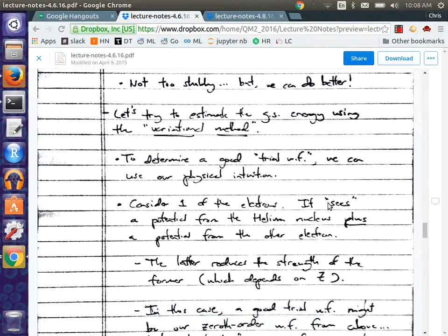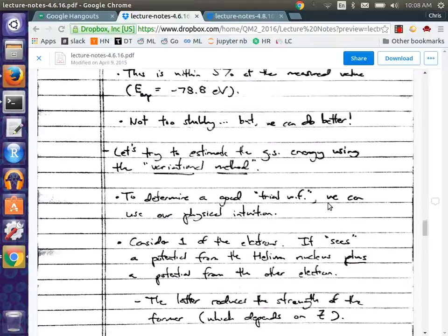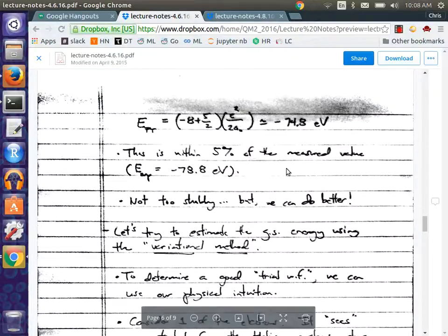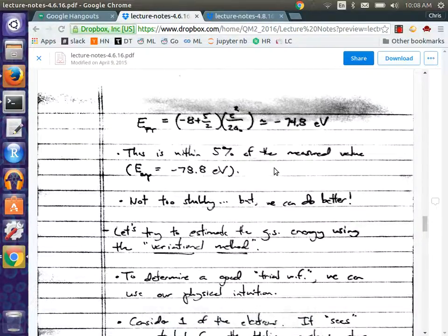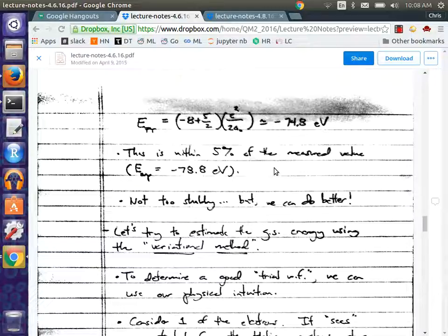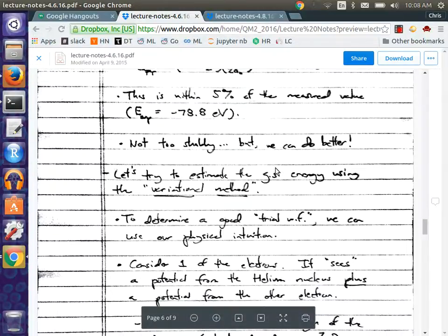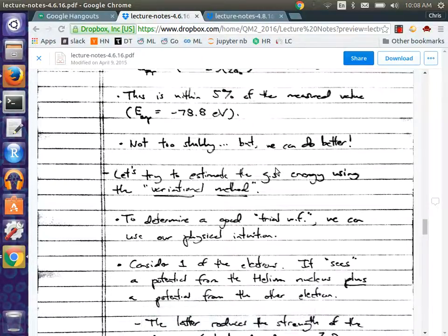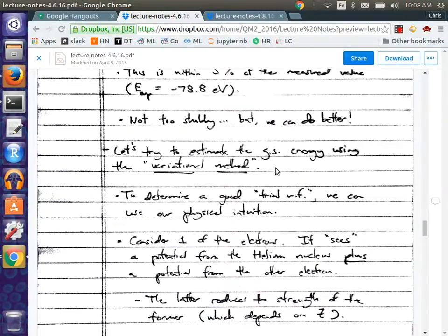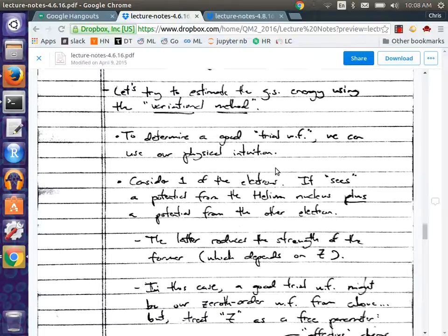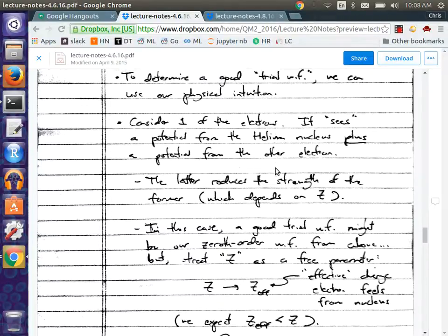Then we asked whether we could do better. The answer from perturbation theory would be to compute the second order energy shift, which is not too difficult. But you could also try to use the variational method, which is what we did.